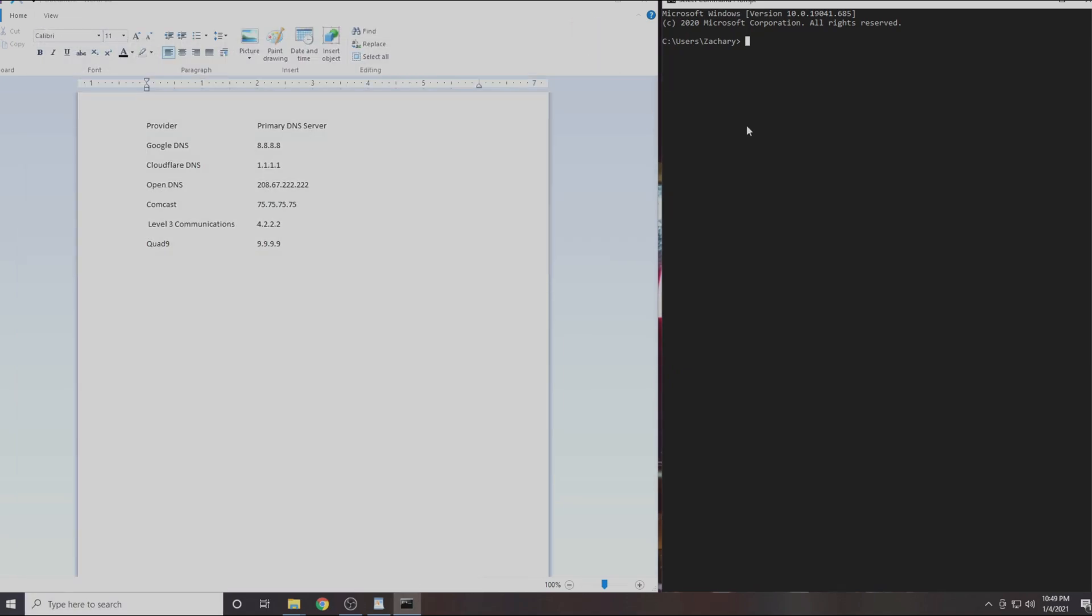From here we will be using the ping command. This command works the same way whether you are on Windows, Mac or Linux. Start by typing in the word ping. Then we will type in the IP address of our first DNS server which is 8.8.8.8 then press enter.